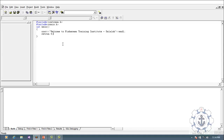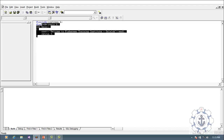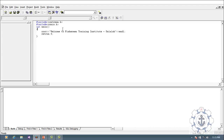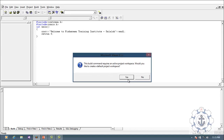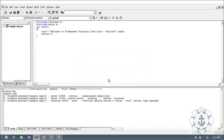Now you want to compile the program. Compiling means checking whether all statements have been written according to the rules and syntax before executing the program. Go to Build, where you can find Compile for sample.cpp — where .cpp indicates it is a C++ program. Click Yes.